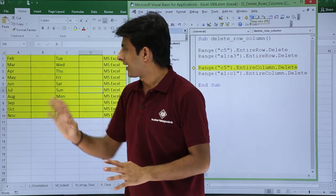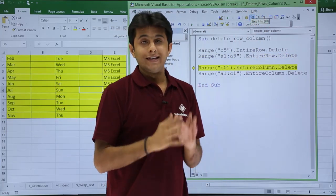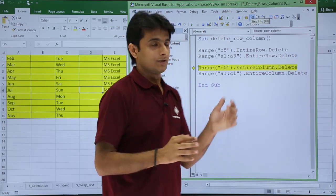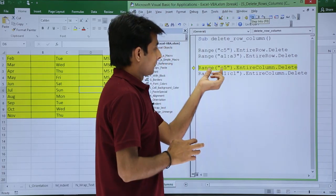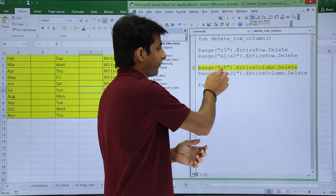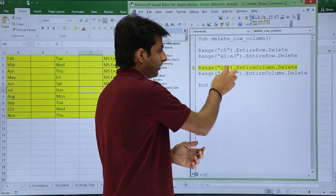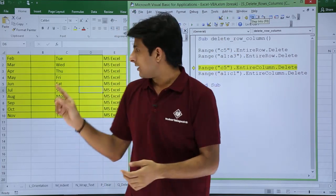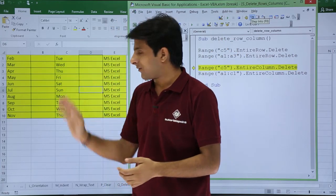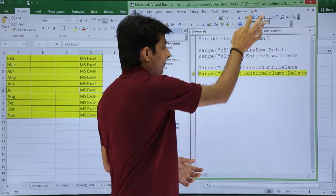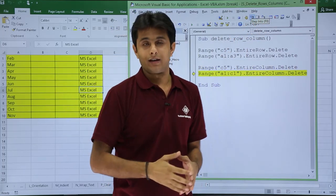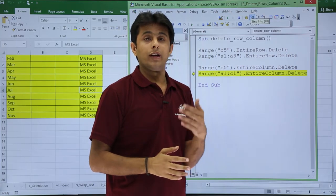After clicking Step Into, you can observe that 'Month' and 'Jan' have been deleted. Now for columns: Range("C5").EntireColumn.Delete — column C will be deleted and the remaining columns shift to the left. I'll click Step Into and you can observe that the column has shifted to the left.